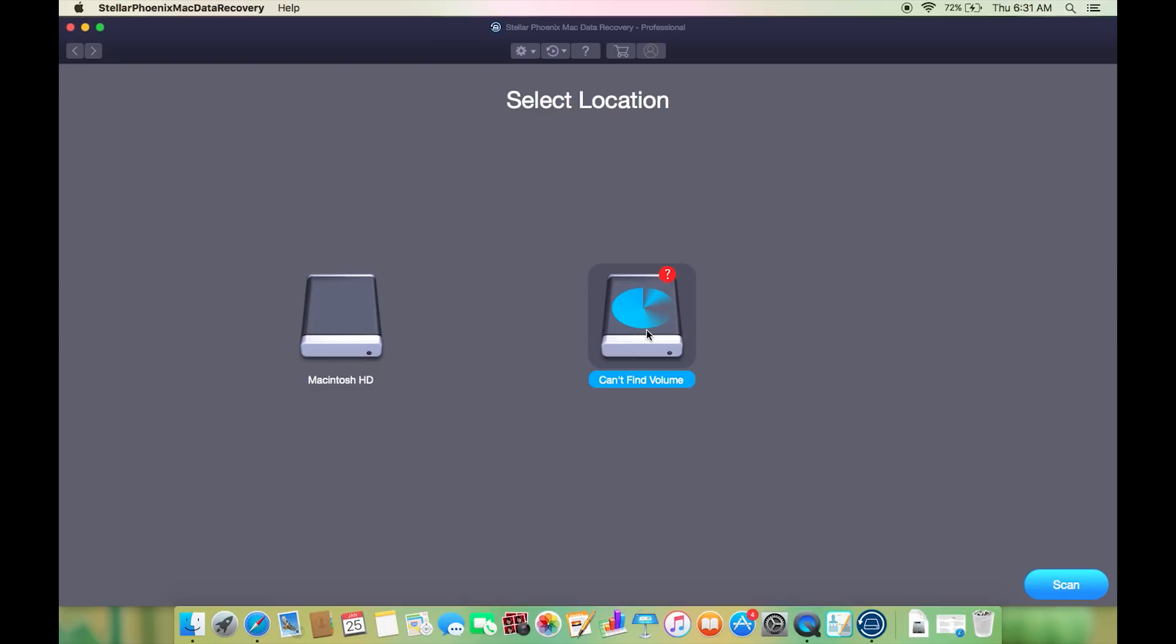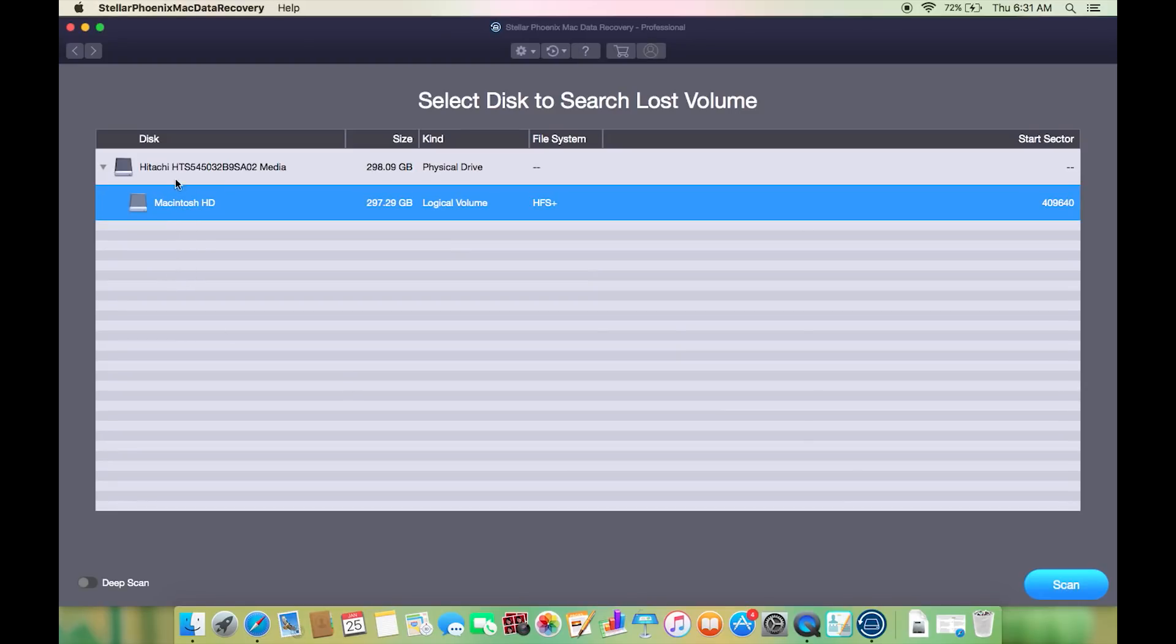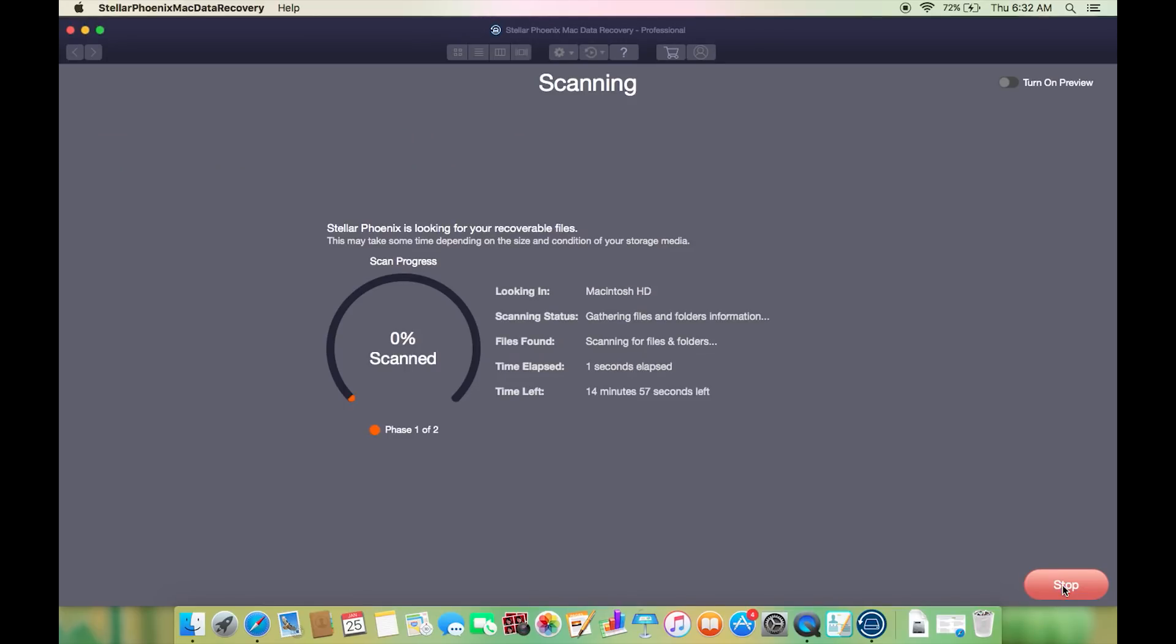If it's so damaged that the computer cannot detect the volume, then you can select this option. Next you need to select the disk to search the lost volume. Let's now start the scan to retrieve all the files inside this drive.